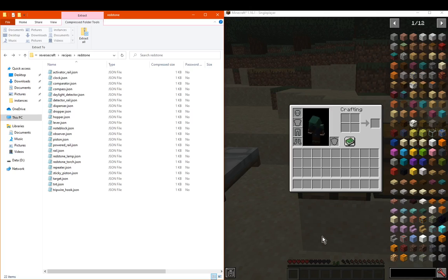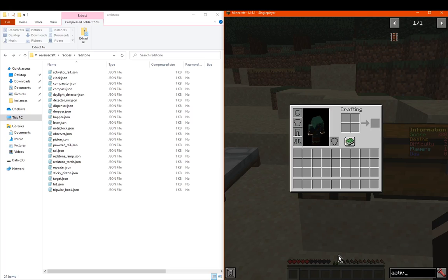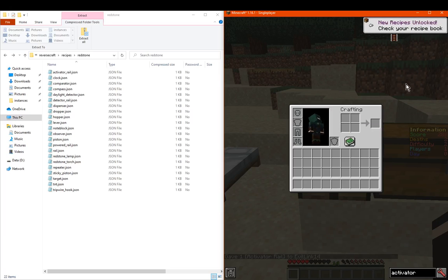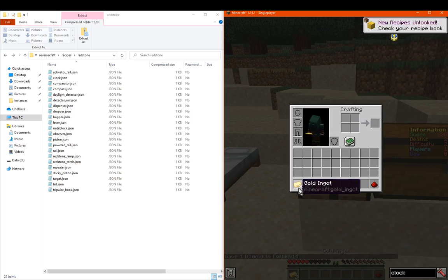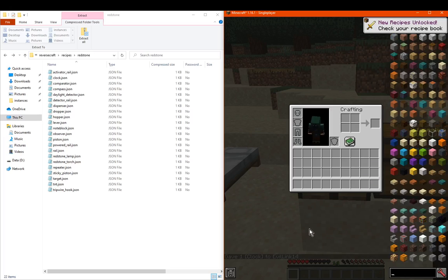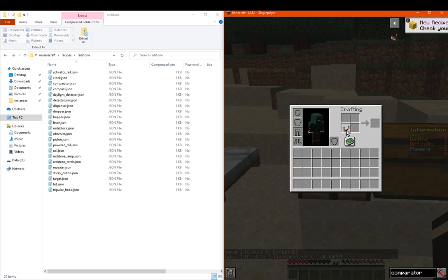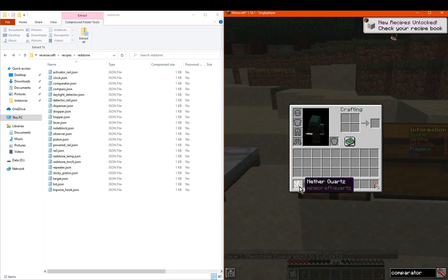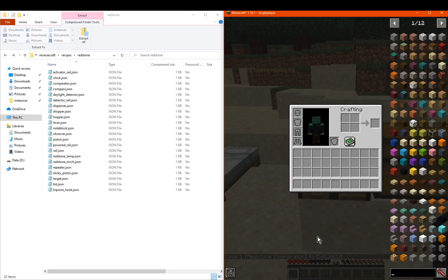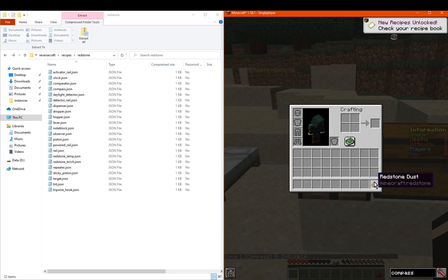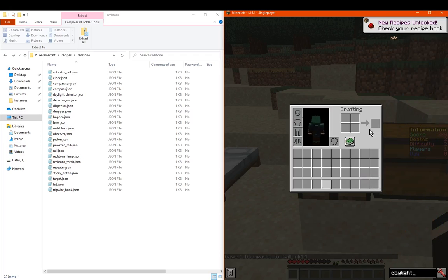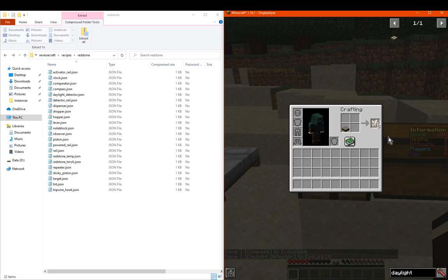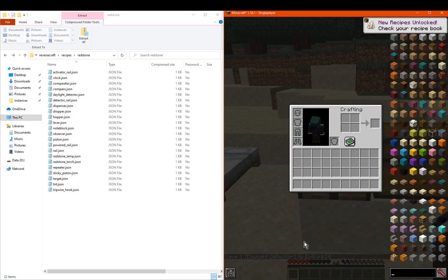So we'll just look to here. We go to the activator rail which gives you 7 nuggets. We've got the clock which gives us redstone and 2 gold. We've got the comparator which, if you saw on the main page, gives quartz, stone and 3 redstone torches, so we lose a bit of stone there. We've got the compass which gives us redstone and 2 iron. We've got the daylight detector giving us quartz and glass, no wood, and missing a glass block.